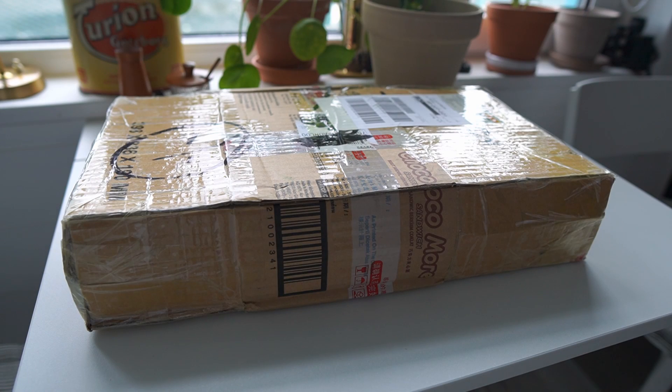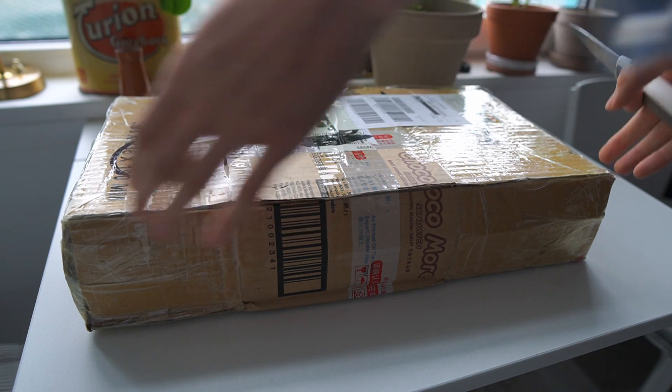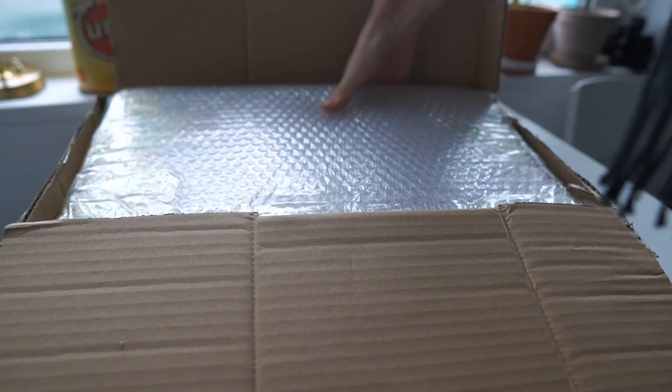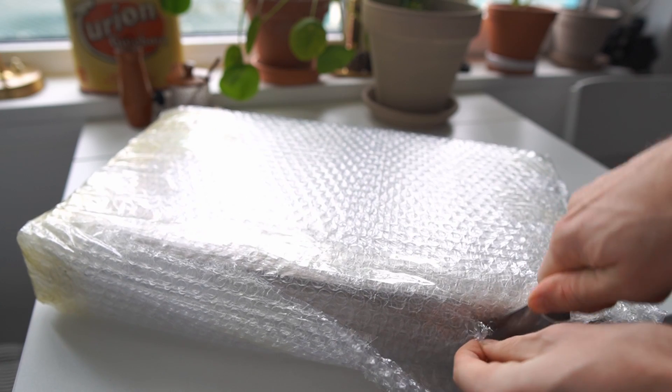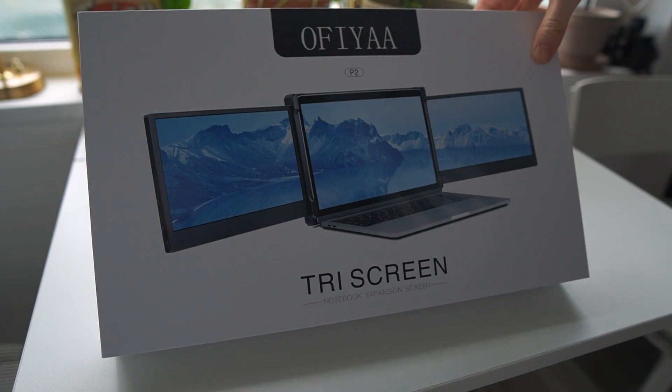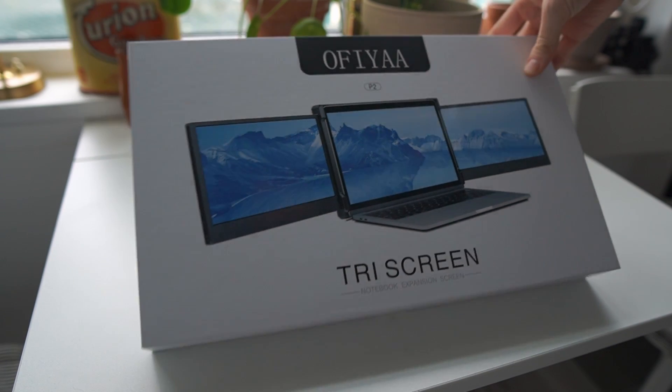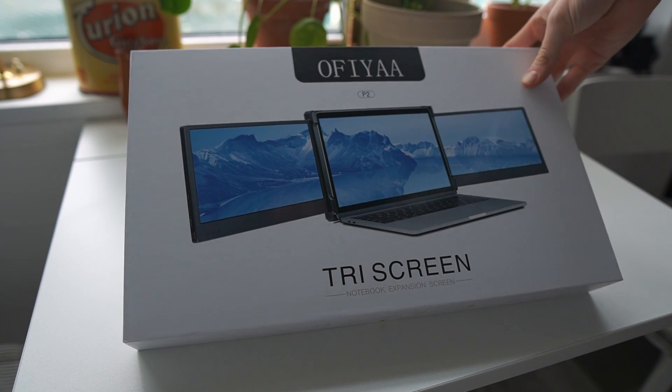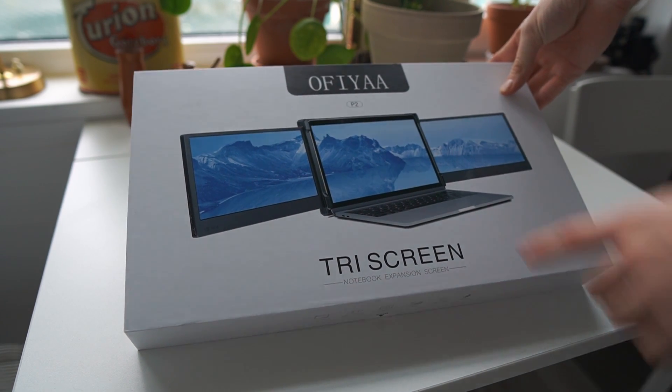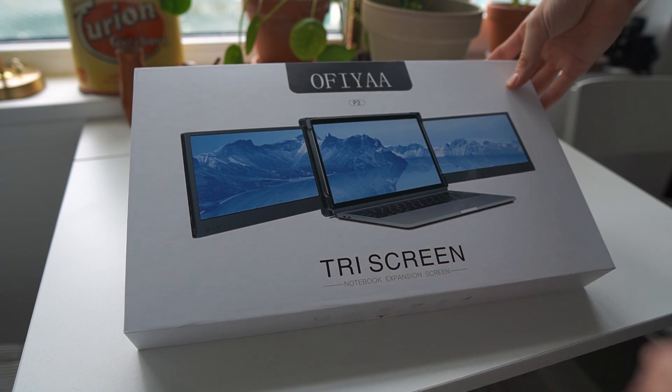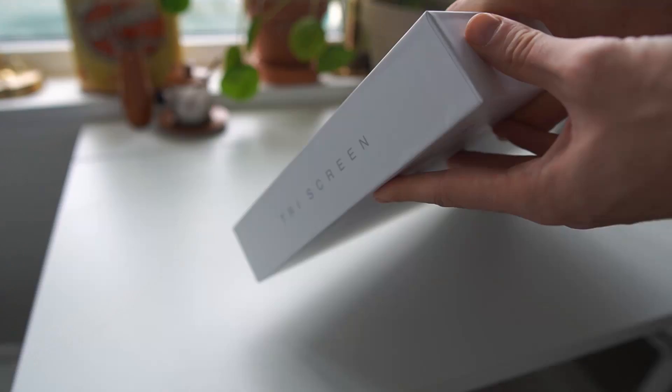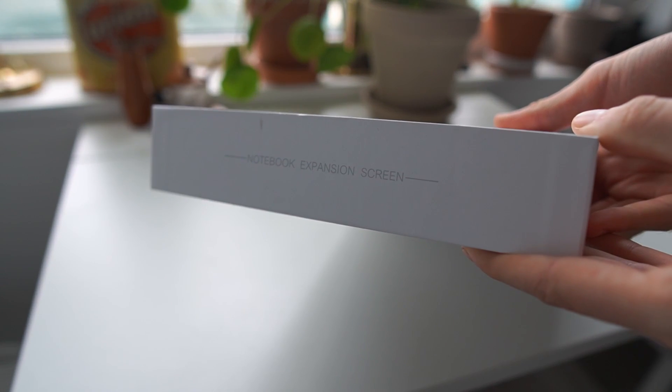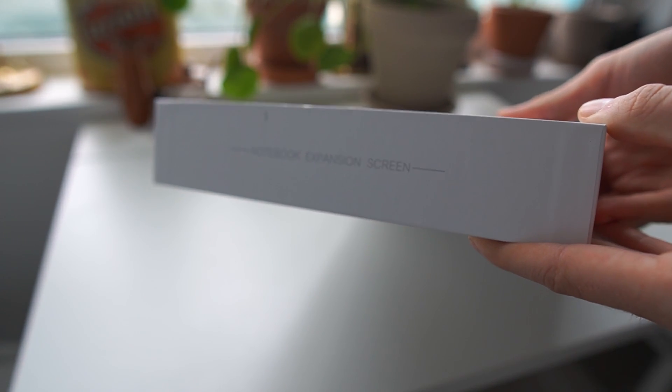Alright let's unbox this thing and see what we have. This is what arrived to me from Hong Kong, and when we get inside that first box we get to this main box, the actual box that the product will get delivered in. As you can see here it says the Ophia P2 tri-screen notebook expansion screen.